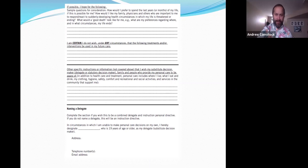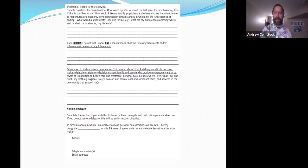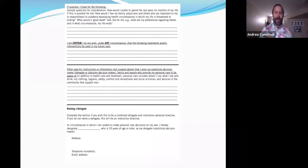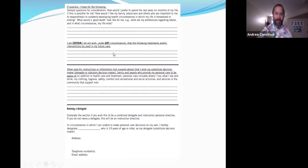There's also a section for other specific instructions — anything you haven't already covered that you want people to know about you. This is where you put the 'personal' in personal directive. You can say you like a certain kind of music, or don't play country music if I'm lying in a bed and can't change the channel. Or if you like certain programs on TV or certain types of food — anything that's going to make you feel good or give you comfort. I had a lady one time tell me she just wanted to be alive long enough to see the Toronto Maple Leafs win the Stanley Cup — we put that in there. The joke was she's going to live forever.